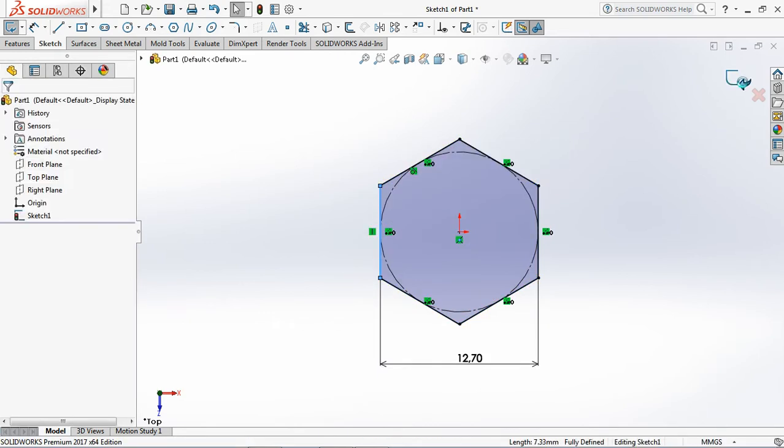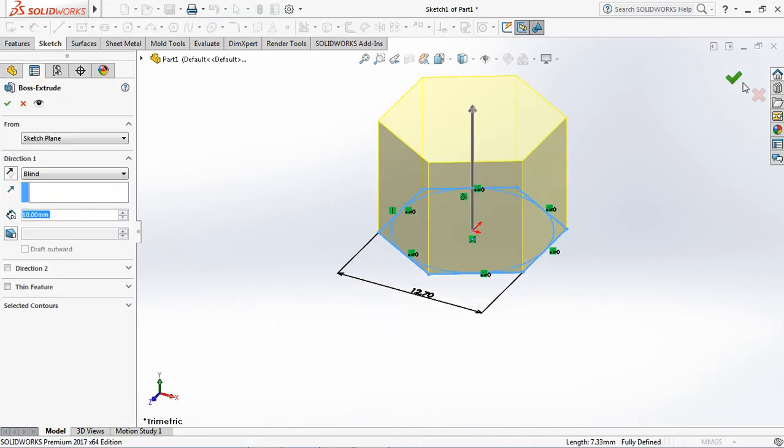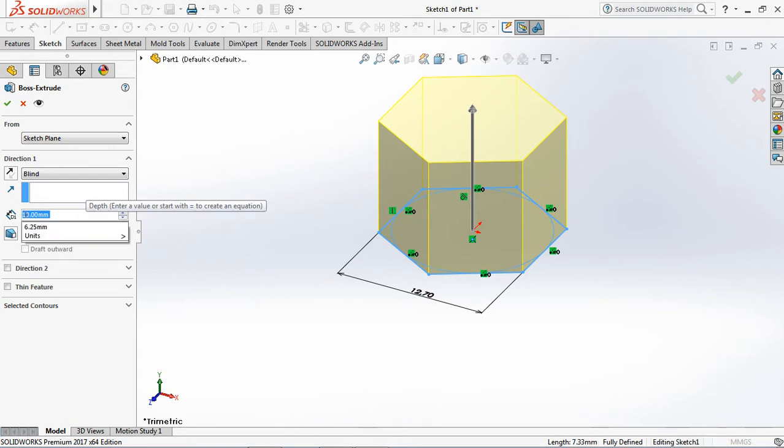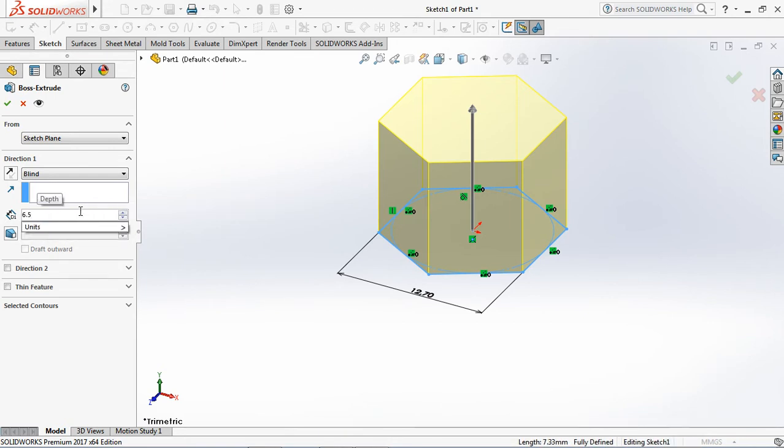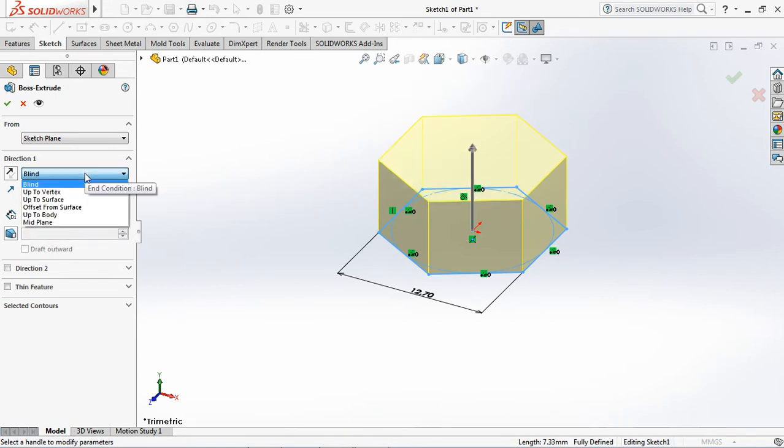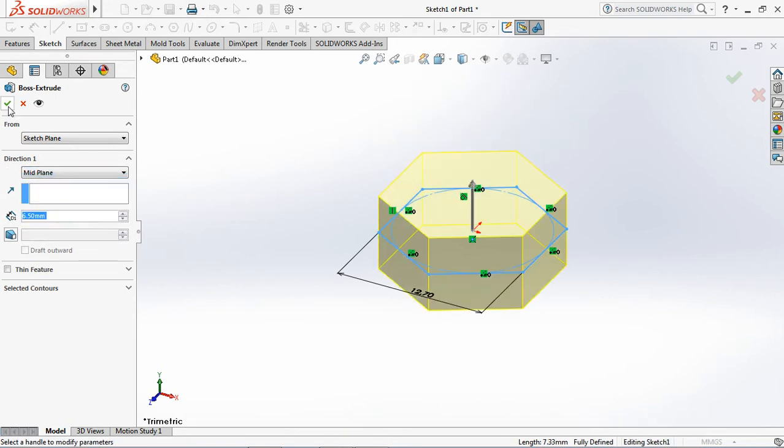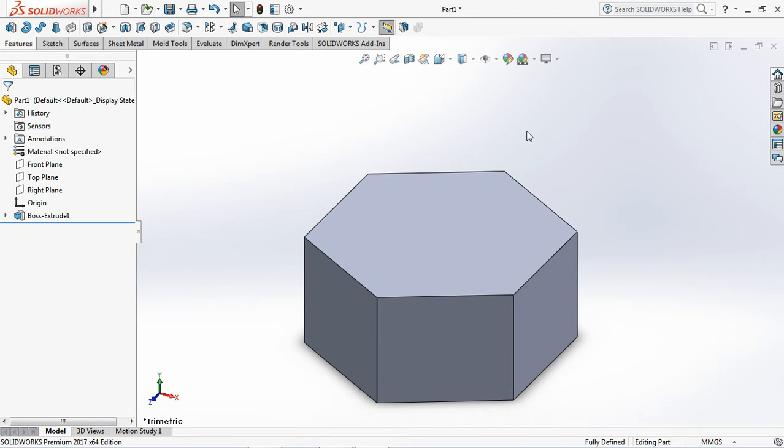Exit sketch. On the boss extrude parameter, set depth at 6.5 millimeters. Select mid-plane at direction 1. OK.